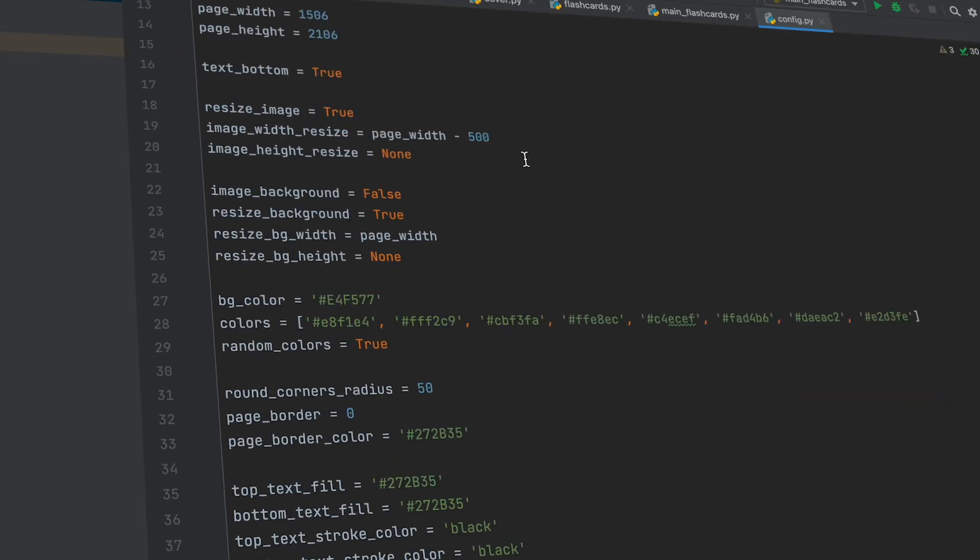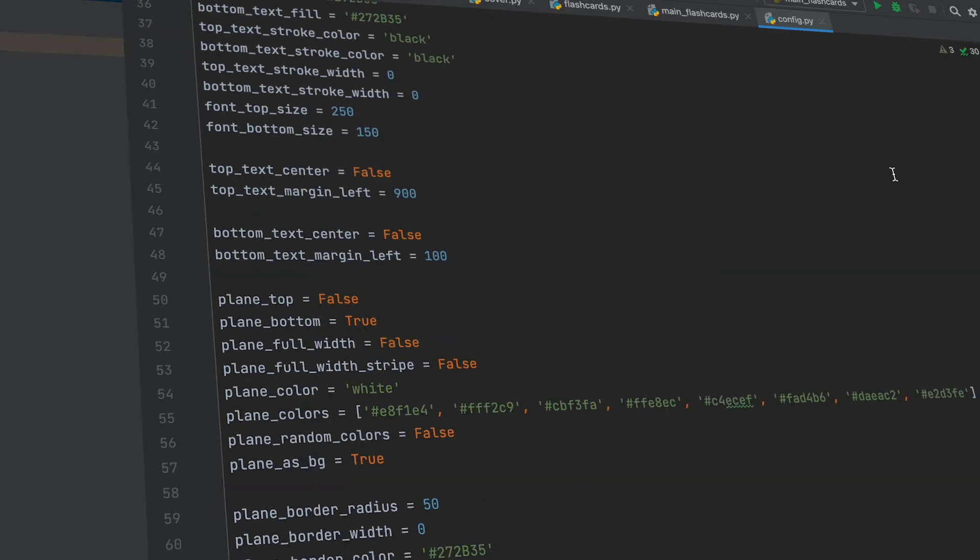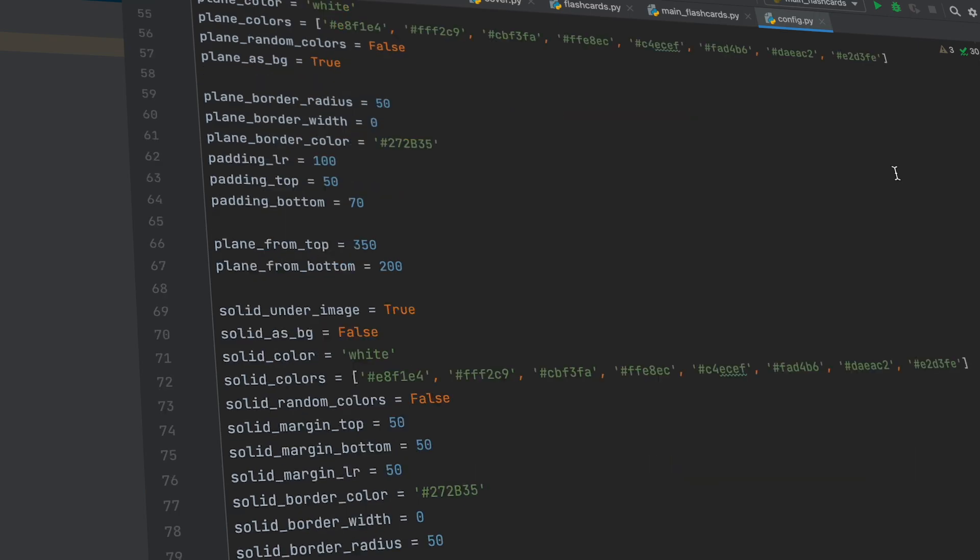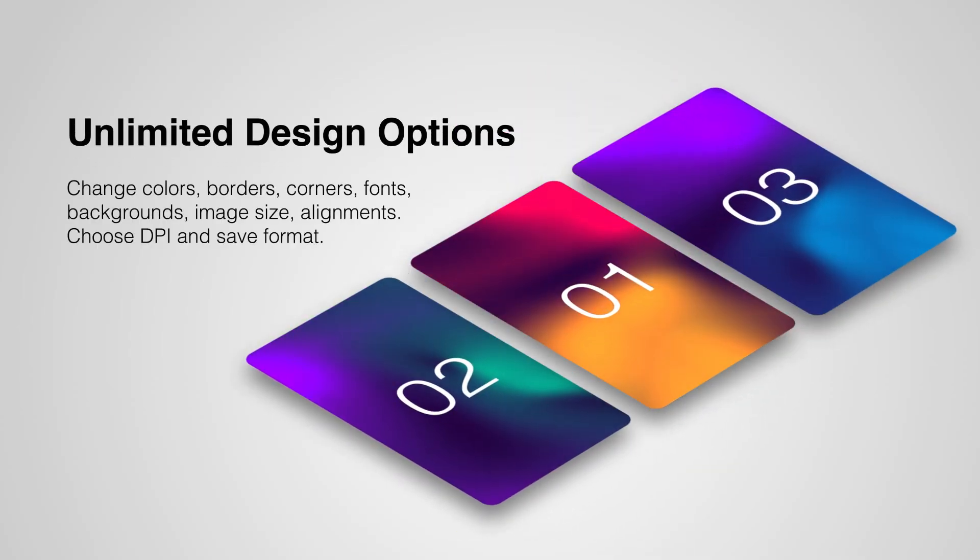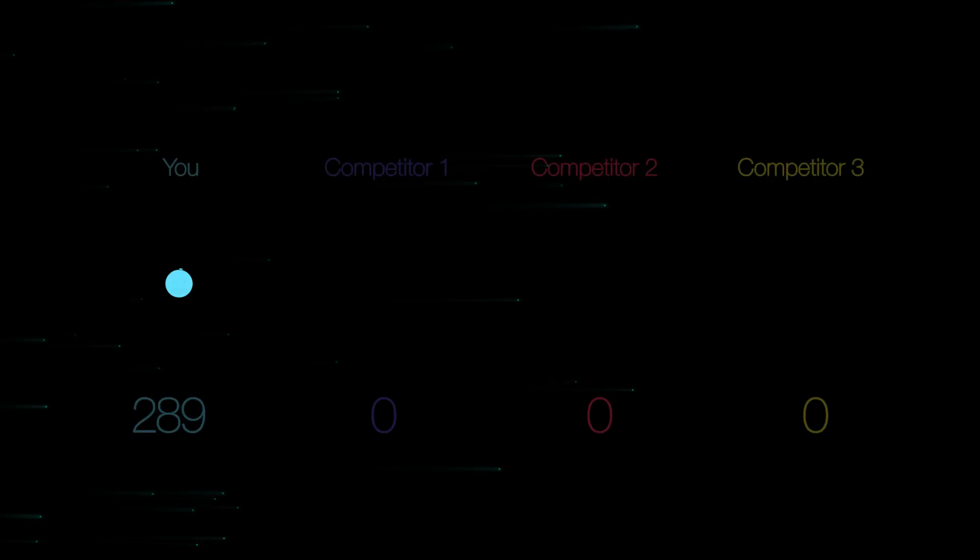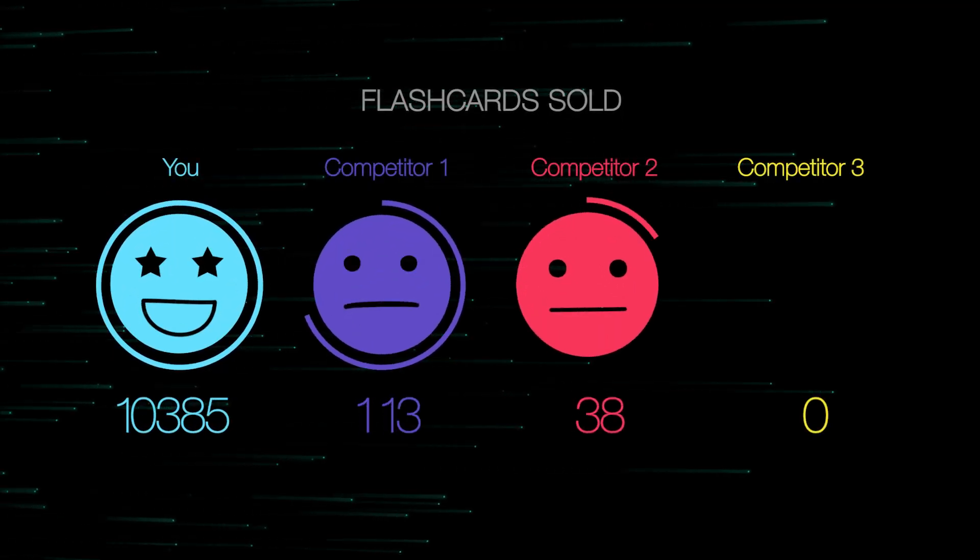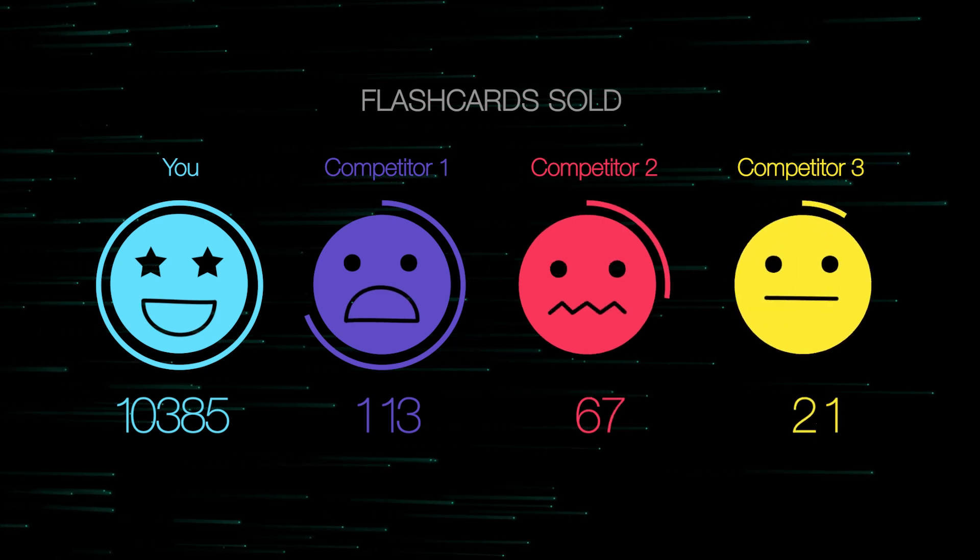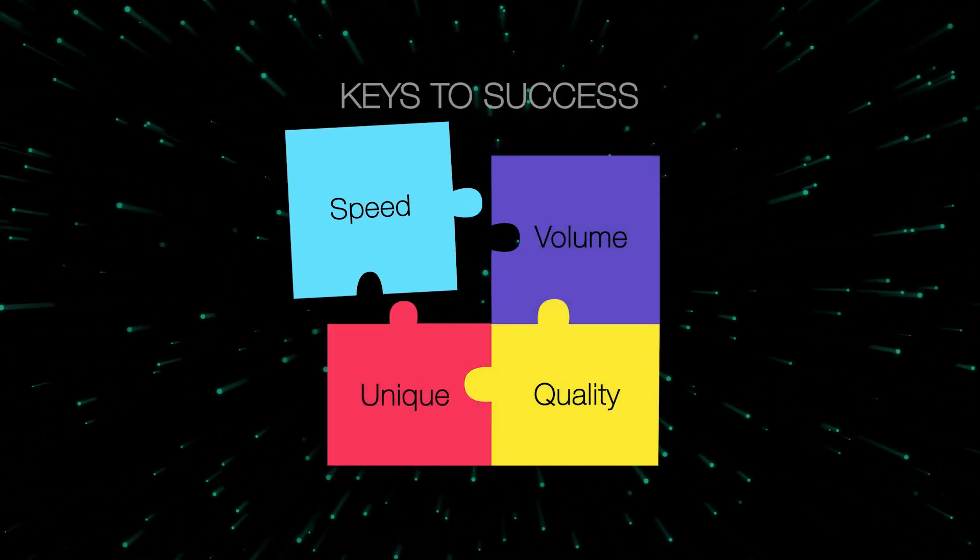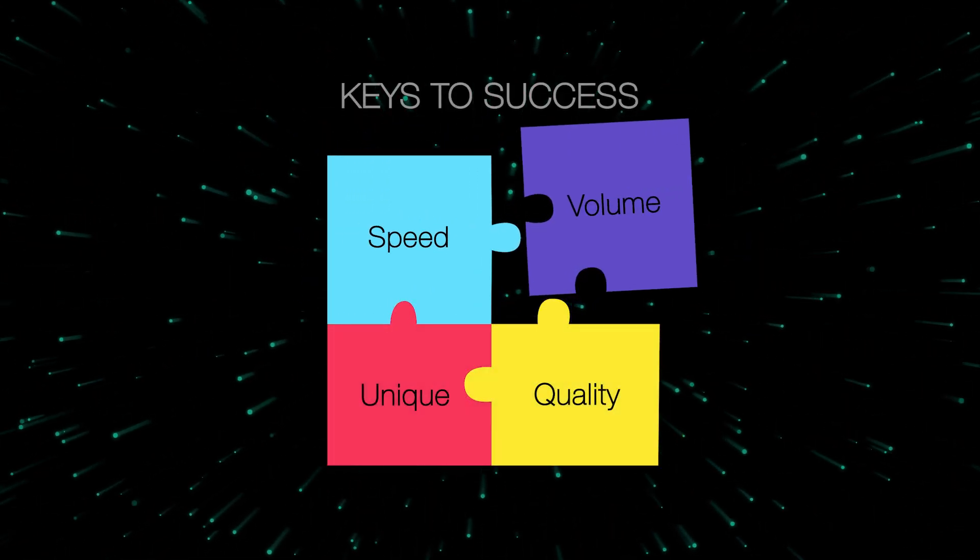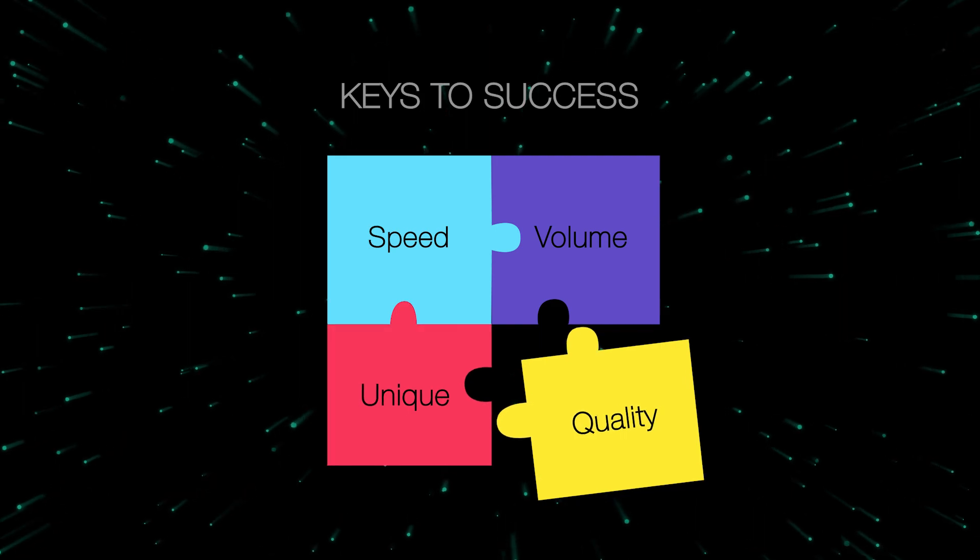The bot is fully customizable, with over 50 parameters that can be adjusted, so none of your flashcard designs will be the same. You will outperform your competitors in this niche with the speed and volume of flashcard creation, while maintaining the highest design quality.